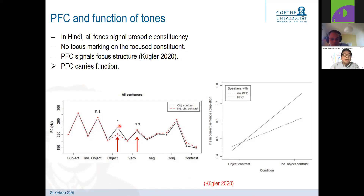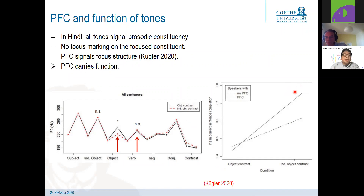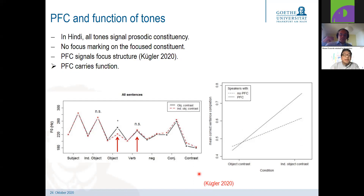I ran a sentence completion study where listeners had to listen to the first part of elliptic sentences and choose two options to complete them. The data show that when post-focal compression is present, listeners were able to correctly complete the sentence. Whereas when this prosodic cue was not present, decision rates were at chance level. So post-focal compression carries a certain function — in this case, the function of focus recognition or focus identification.